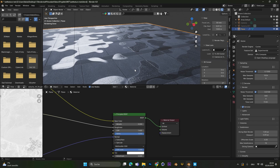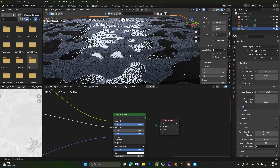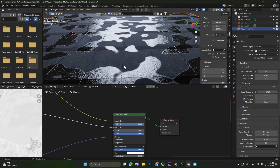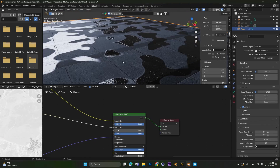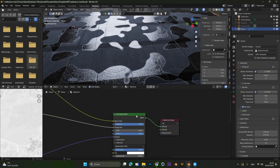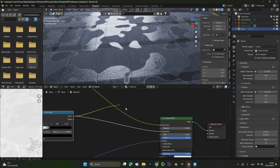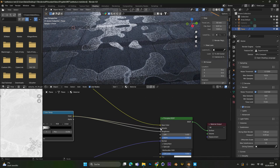If we want to increase this effect now by increasing the metallic slider, we can do this. But as you can see, the whole texture gets darkened and the metallic effect also gets applied to the dry spots — but we don't want that. We only want the metallic effect to be seen in the wet spots. So therefore we also connect the color ramp to the metallic slider.